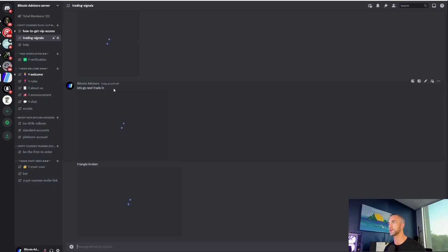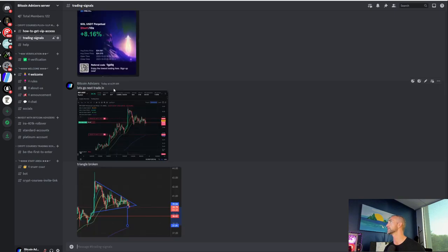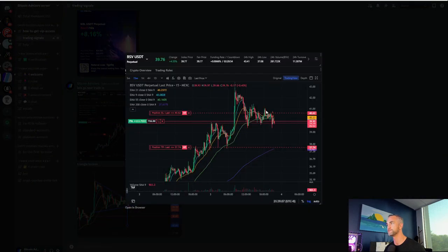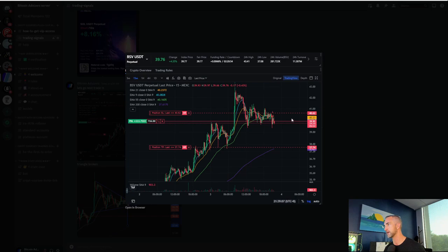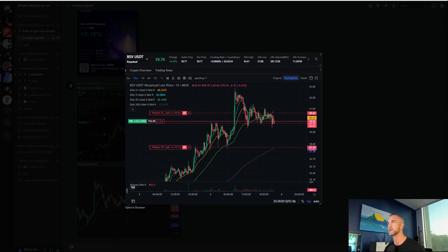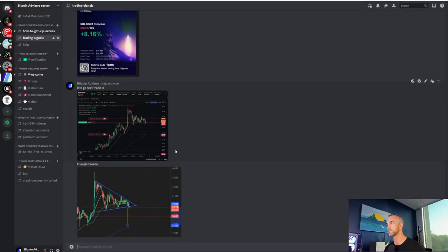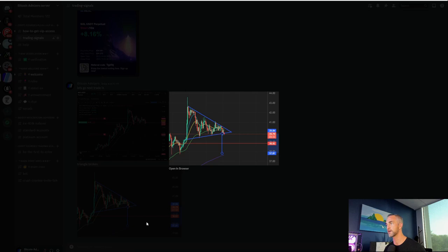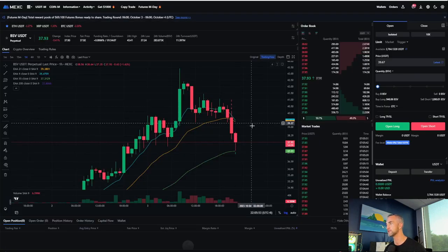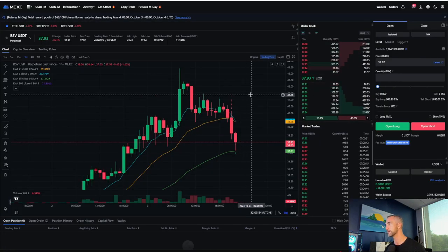And if you were awake at 6:39 Pacific time, well, you would have seen this signal right here. You got your entry at 3929 and stop loss right up there at 4062 and your take profit right at the purple 200, beautiful little breakdown of this triangle and hit the measure move. And does it usually bounce from there? Yes.